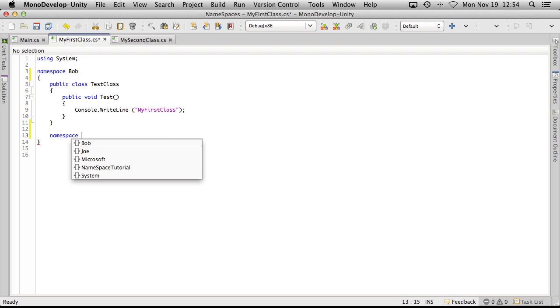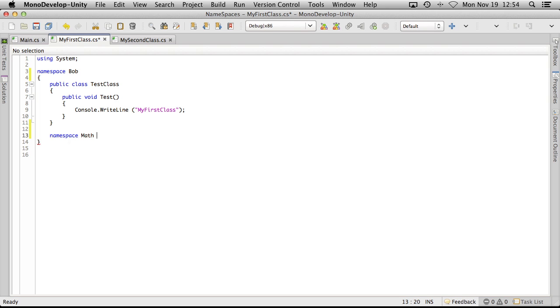And we're just going to call it, well, let's do math here. I'll save this off and let's go ahead and actually make a class here for math.